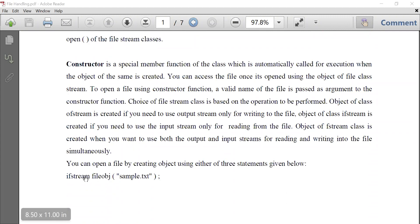You can see an example here. ifstream is the name of the class, used for input. The name of the object created is file_obj, which is an object of the input stream class. When the object is created, the constructor is automatically called, and we are passing sample.txt as the parameter. So the constructor method will be invoked and sample.txt will be opened.